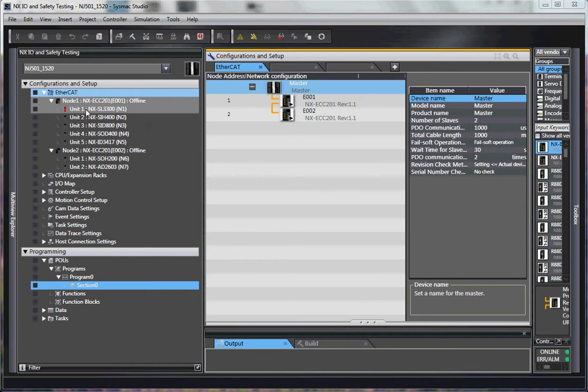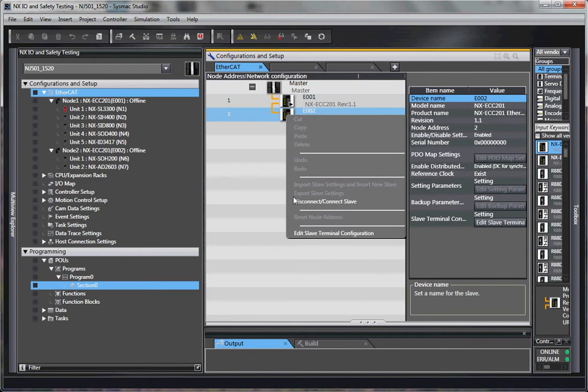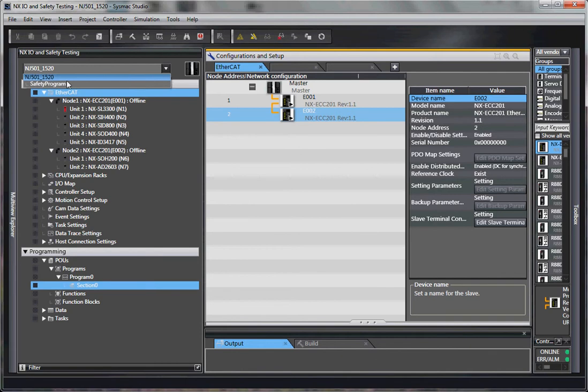So, step 1. What we want to do is be able to go here and disconnect the slave. How do we do that without causing an error?